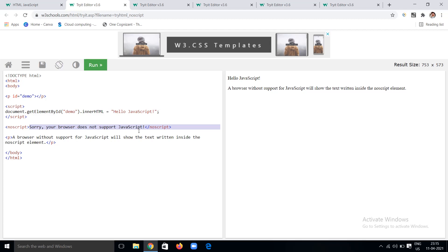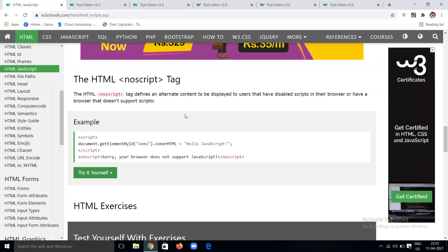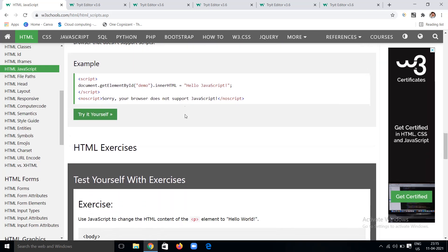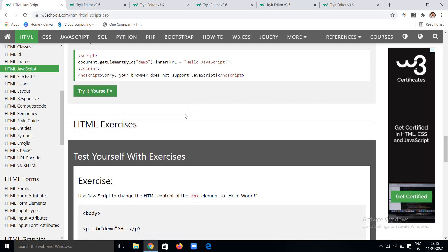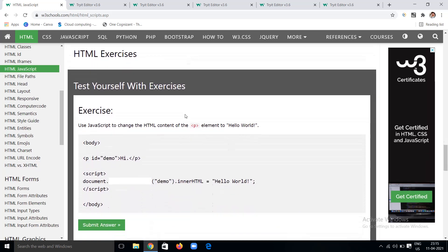That is the use of the noscript tag. We should use the noscript tag for better purpose since we are not always aware of which browser the user is using. For better understanding of web designing, we should use this noscript tag in our web pages while creating them, to avoid any discomfort in your web page.